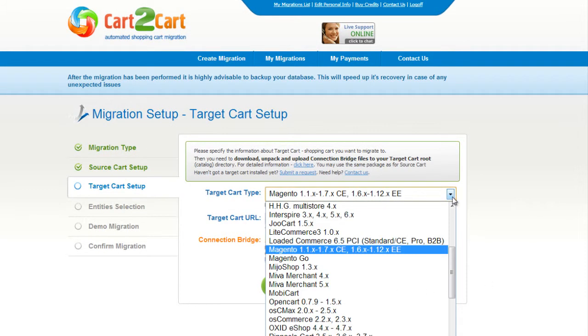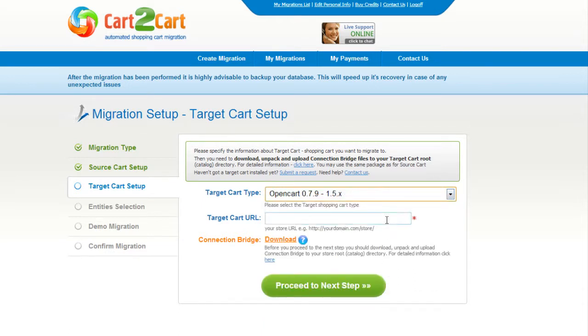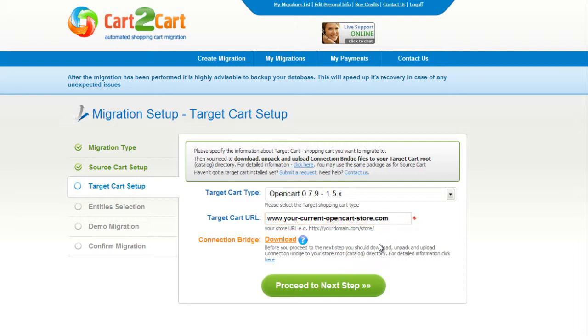According to the same procedure, set up your target shopping cart. From the drop-down menu, select the OpenCart platform. Include your target cart URL and download the connection bridge. Then click Proceed.